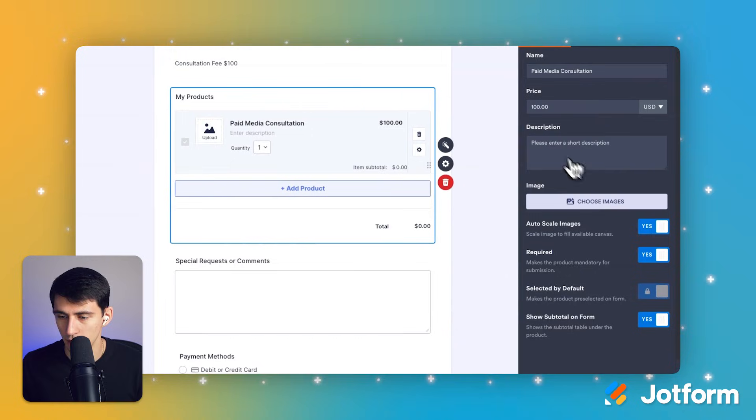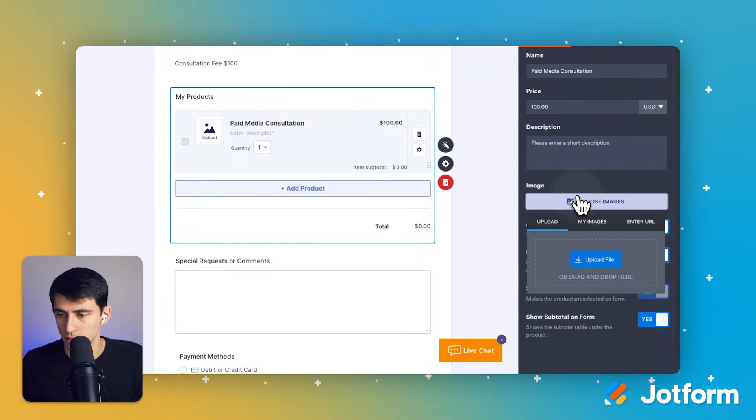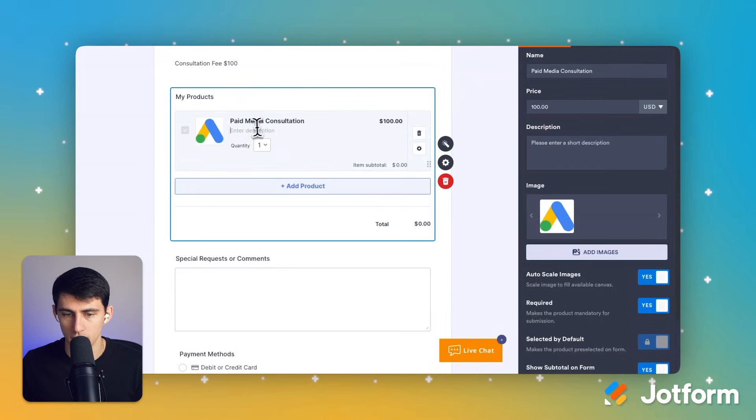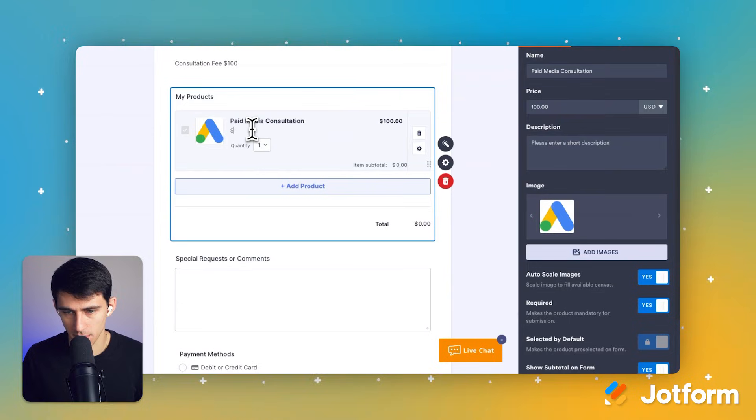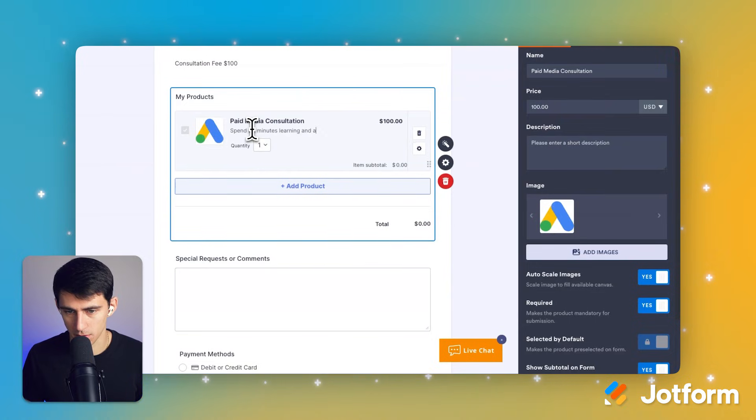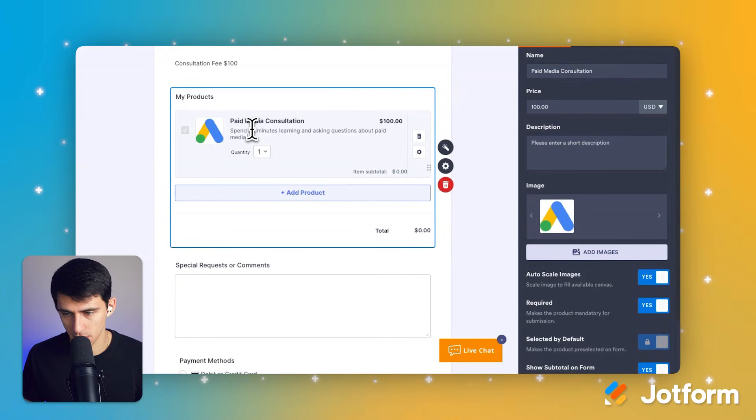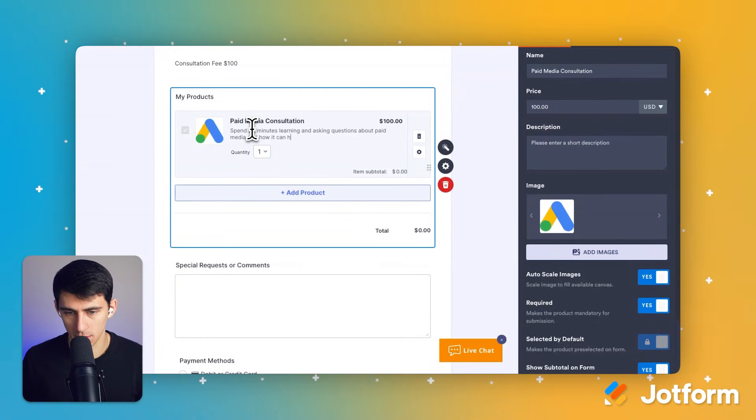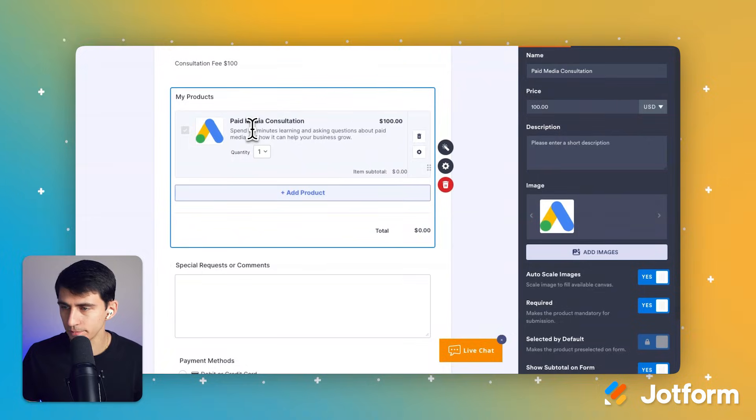For me, I'd like to add a Google Ads logo. So I'm just going to add this here by choosing the image and uploading it. Then after I press save, you'll see it's right here. I can enter a description saying: Spend 60 minutes learning and asking questions about paid media and how it can help your business grow.